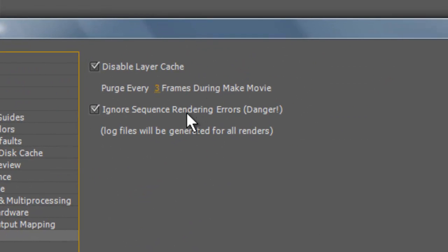Here you'll have Disable Layer Cache and Ignore Sequence Rendering Errors (Danger). Disable Layer Cache - I'm not entirely sure what it is, but from what I've read and heard, it has something to do with RAM conservation and rendering.